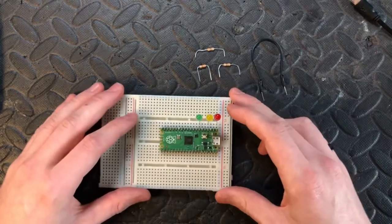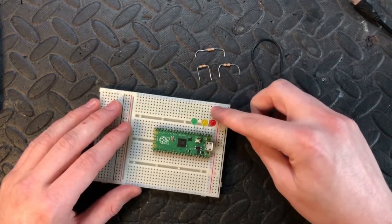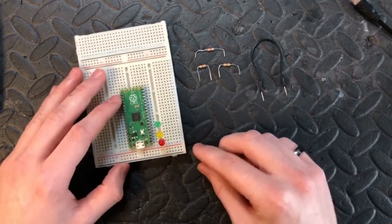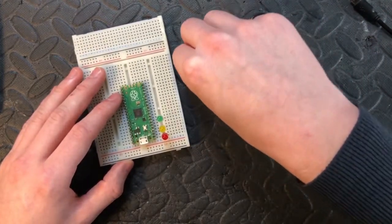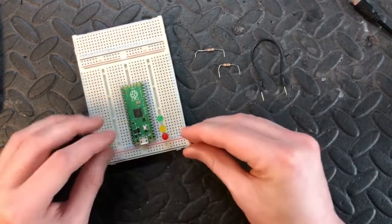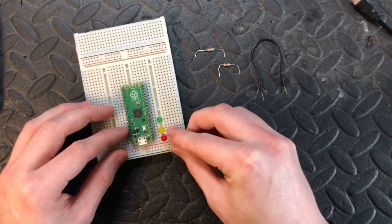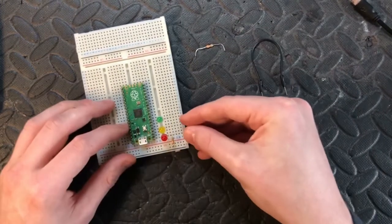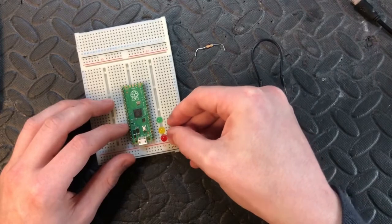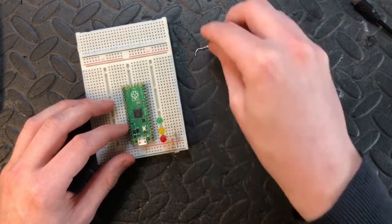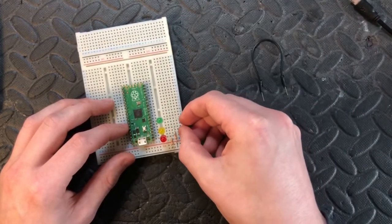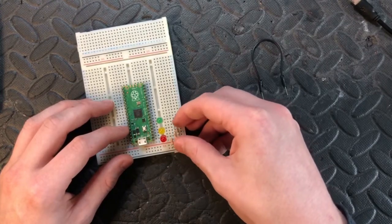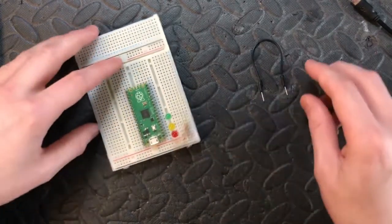Next we need to put the resistors on the other side connecting it to the ground line. The resistors are to stop it from drawing too much current since they're LEDs. So we'll just put those on there.